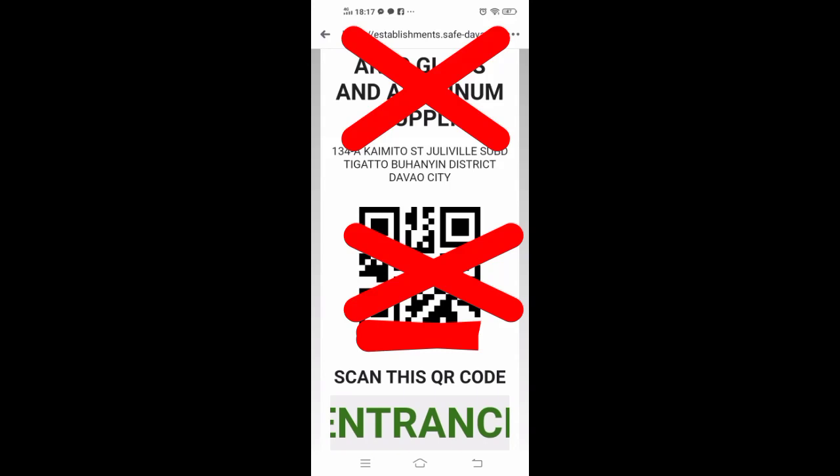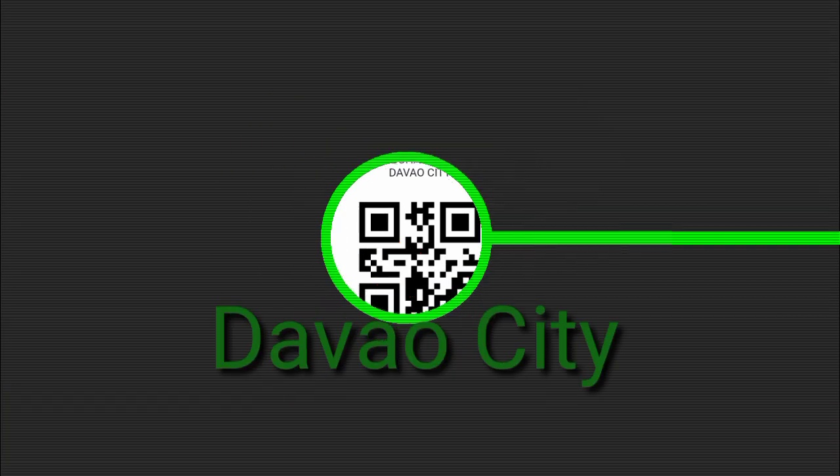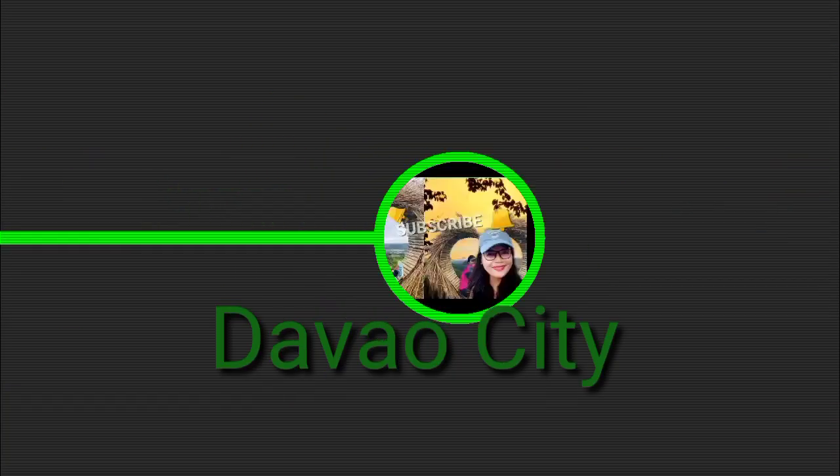Hi guys, I would like to share this video on how to register Quick Response or QR Code for Establishment in Davao City.